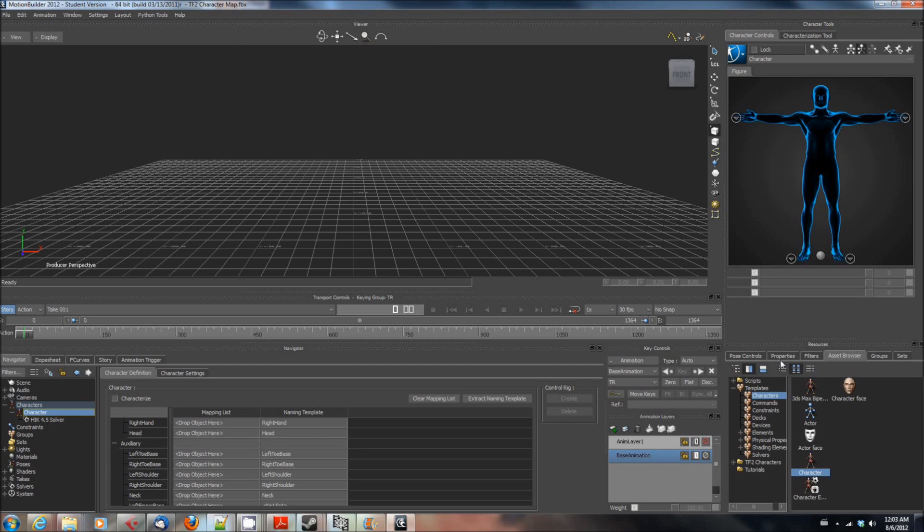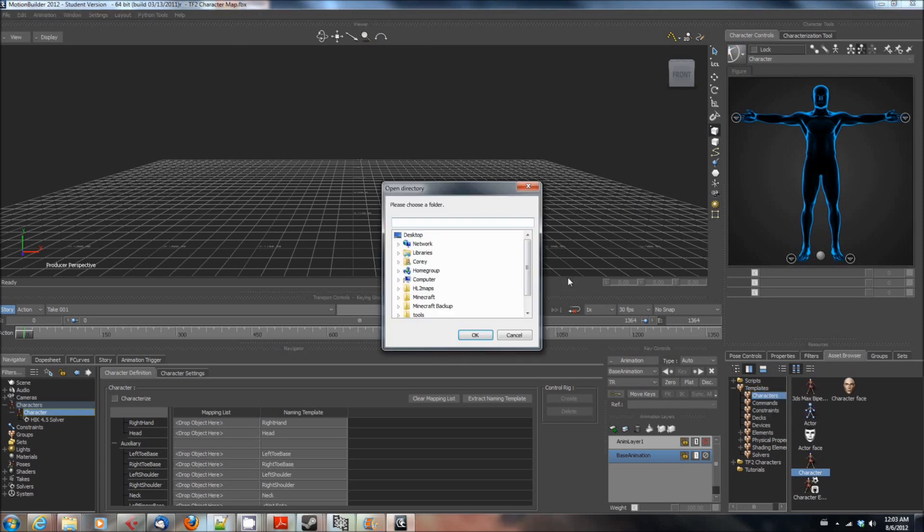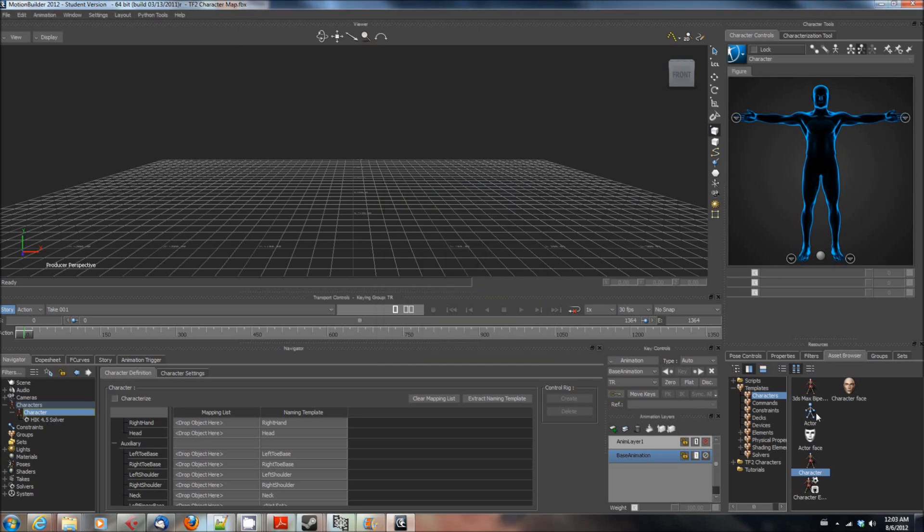You're going to want to go here to the asset browser and just right click templates and say add favorite path. Then you're going to want to browse to that folder wherever it might be on your computer and then what will happen is we'll add one of these little folder nodes.